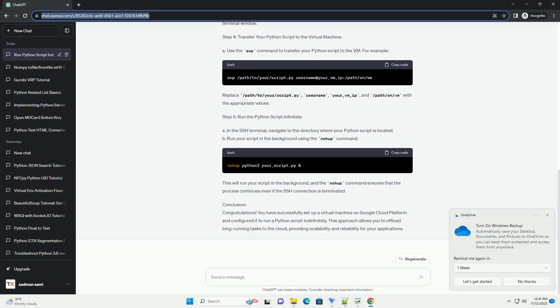Step 3: Connect to the Virtual Machine. A. Once the VM is created, click on the SSH button next to your VM instance to open a terminal window.